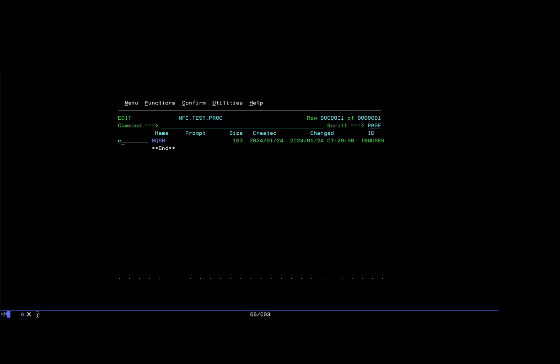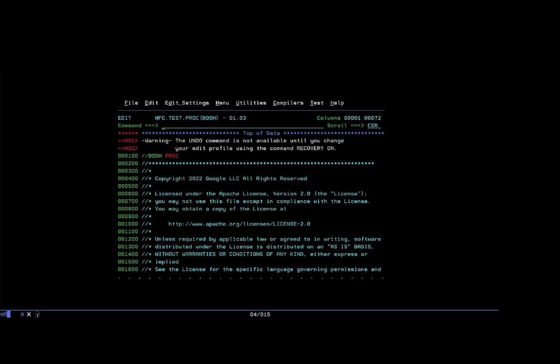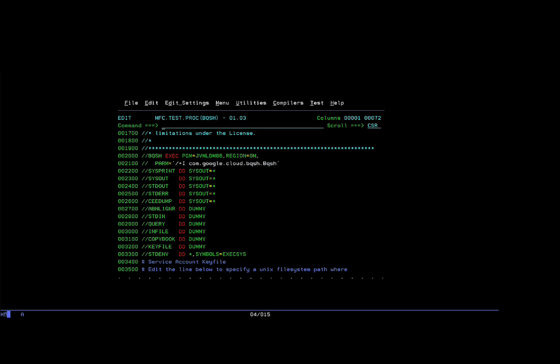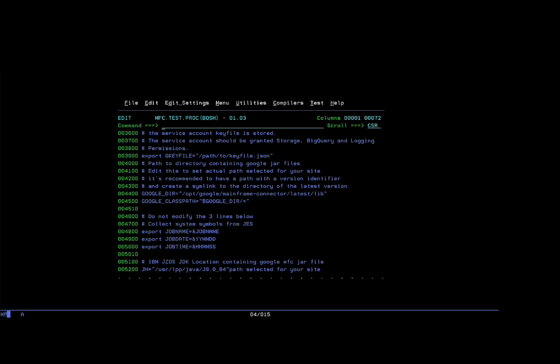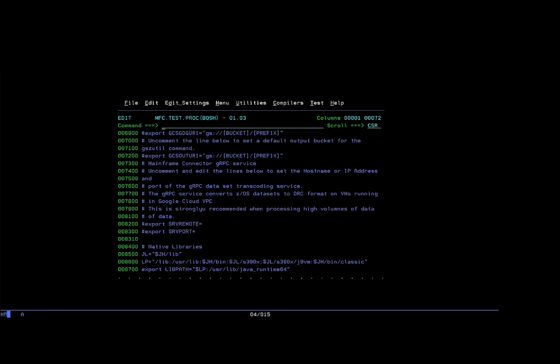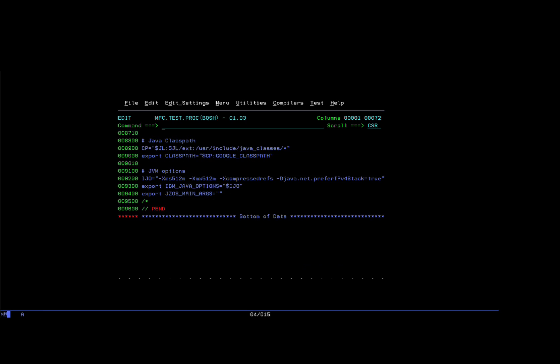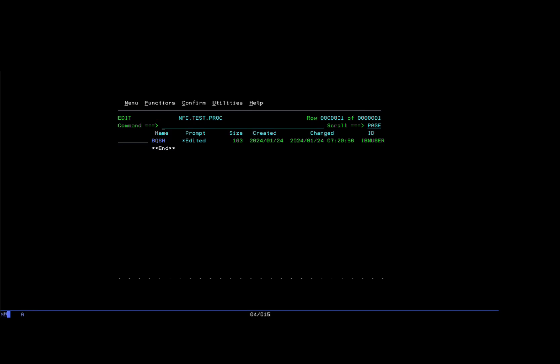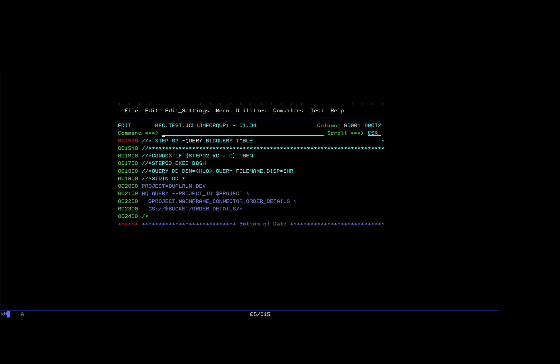This is the PROC BQSH where you can define environment variables. There are many environment variables that can be used to configure the mainframe connector. For example, the location of the mainframe connector JAR file, the Java path, and other configurations that are not specific to a single invocation. I will quickly submit the job.